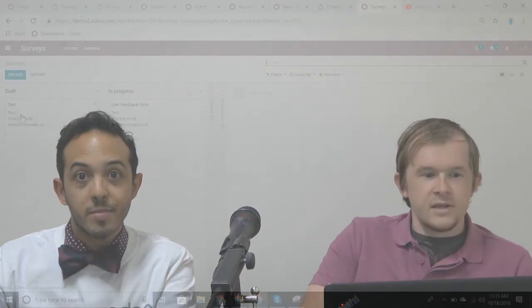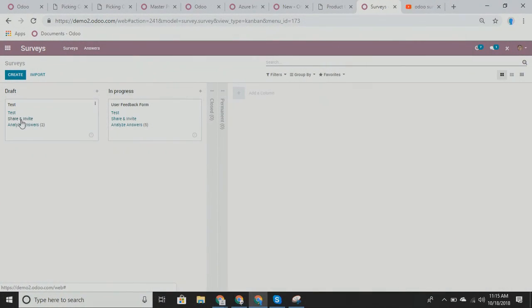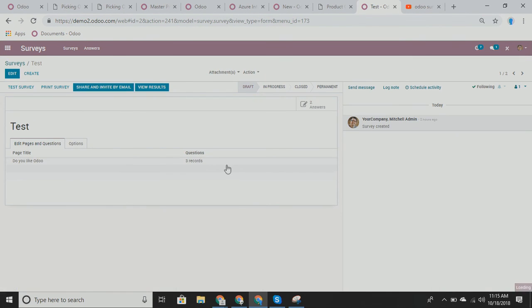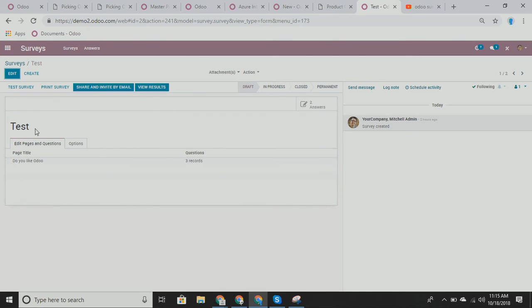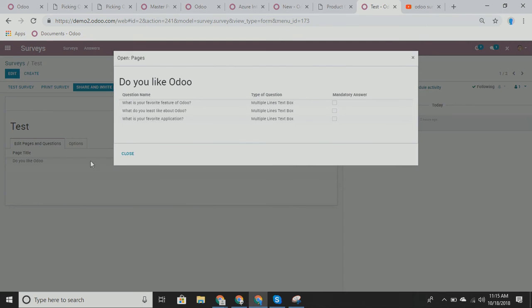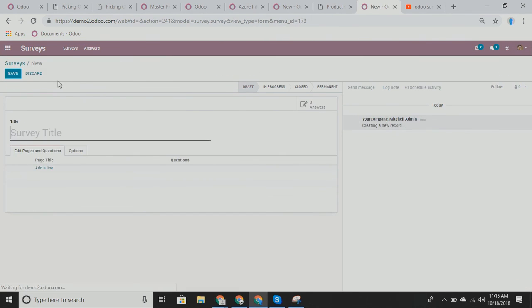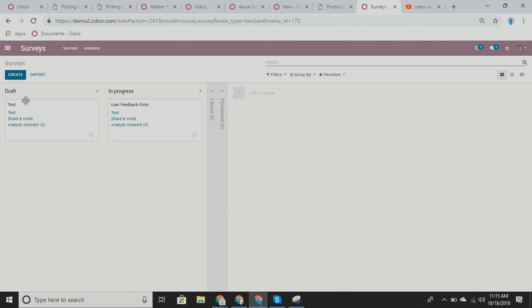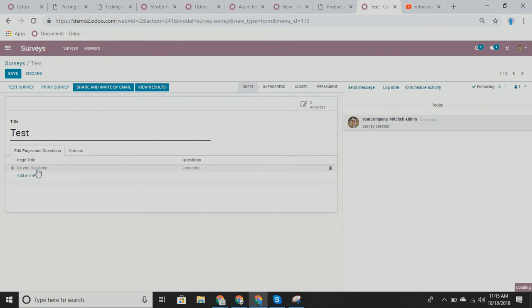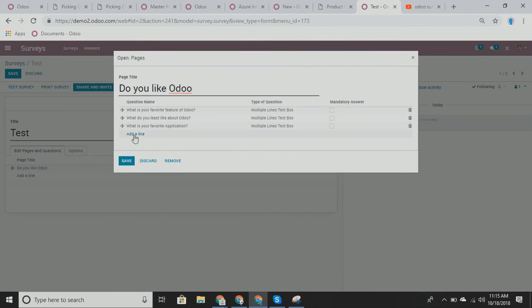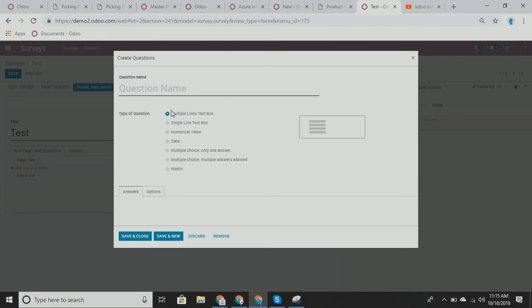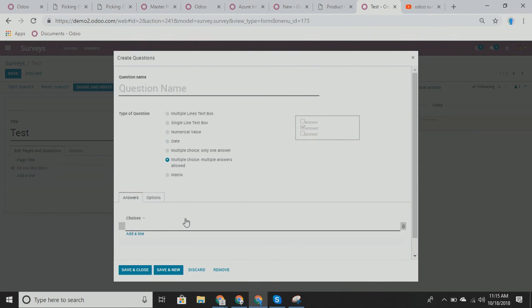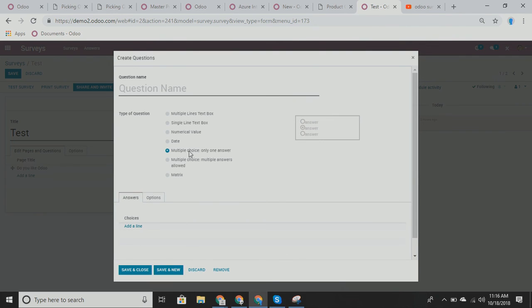So if we go into our survey right here, I gotta click edit. And then we dive in here and we add a line, we would be able to choose multiple answers and then you would choose the choices from here. Right. Yeah. Cool. So you can have only one answer and that means somebody can only choose one or you can have multiple choices and then you can check as many answers as you want. Fantastic.